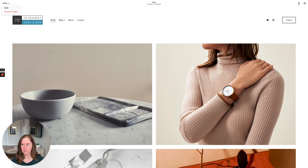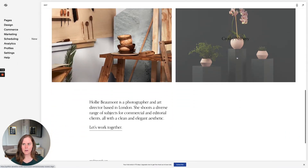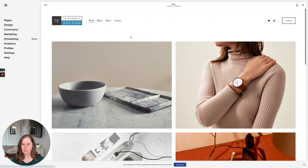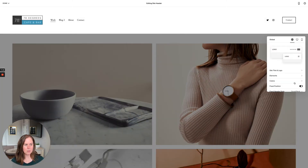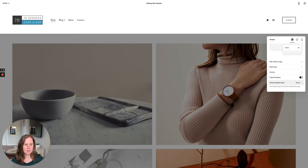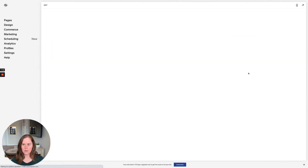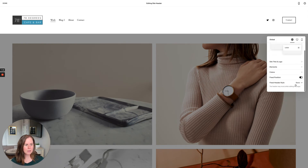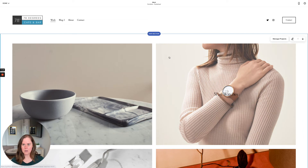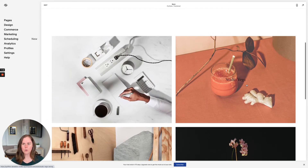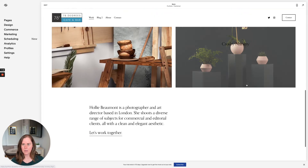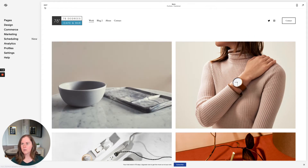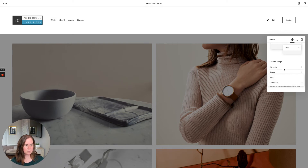Fixed position is another option. When it's turned off, as you scroll down the page the header disappears. If you enable fixed position, you have two choices: 'Basic' keeps the header visible at all times as you scroll. 'Scroll back' means the header disappears while you scroll down, but reappears as soon as you start scrolling back up. For this site I'll leave it as not fixed position.